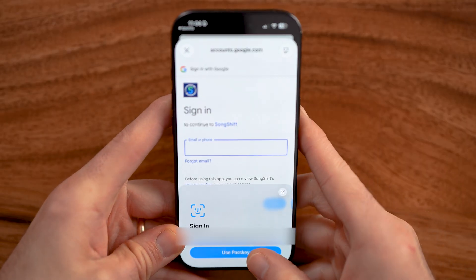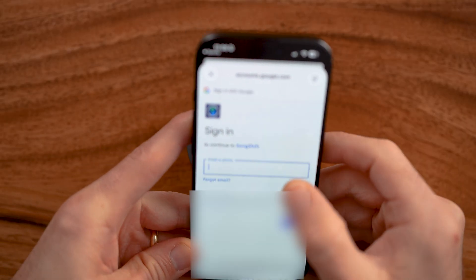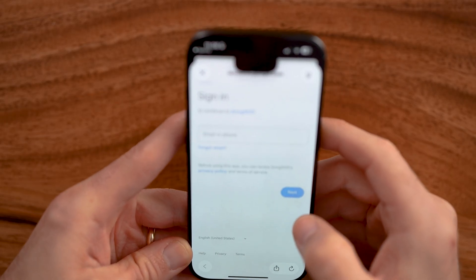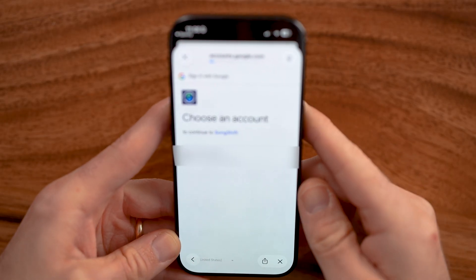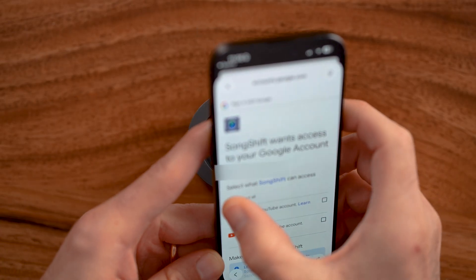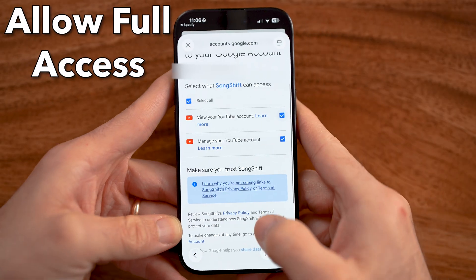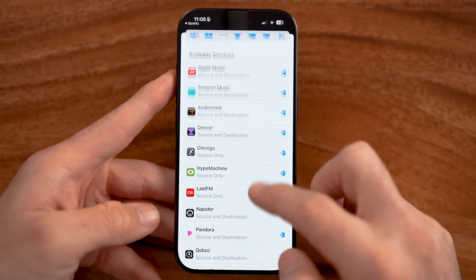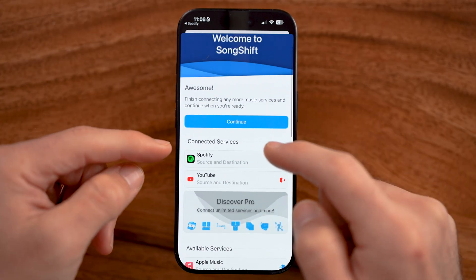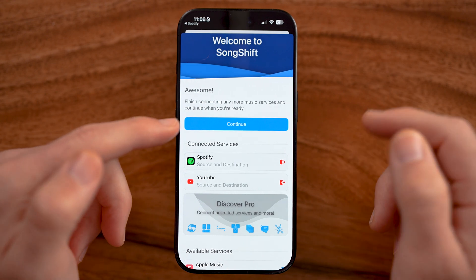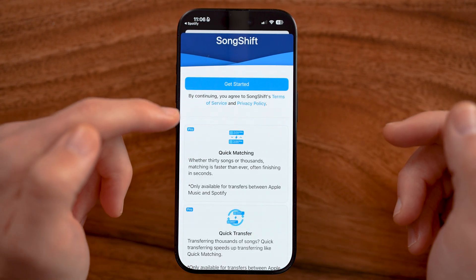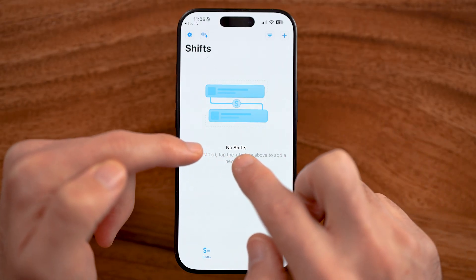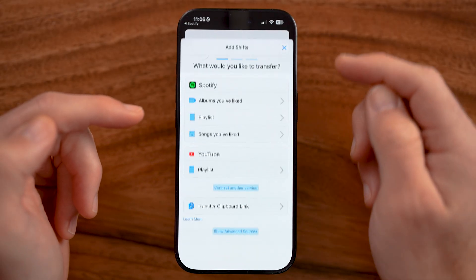Within YouTube, let me just fill in my passkey and sign in. After I've done that, I'm going to choose to allow access and then hit continue. I've now added these two services, Spotify and YouTube. I can transfer all of those playlists by creating a new shift — so let's tap on the plus here.